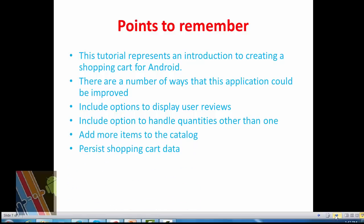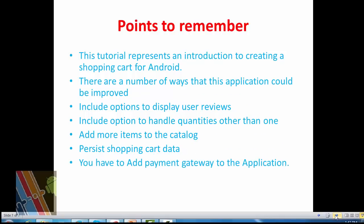Persist shopping cart data. You have to add payment gateway to this application.